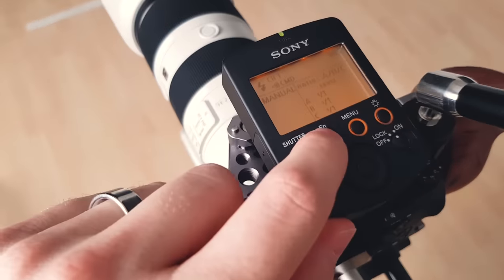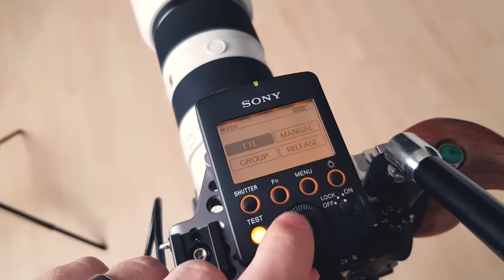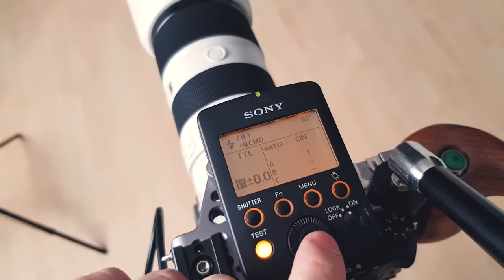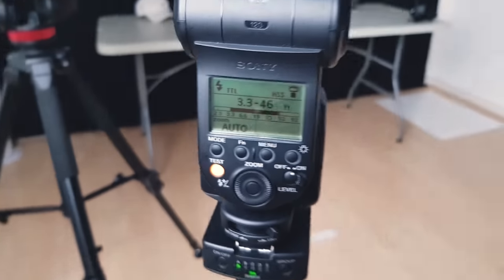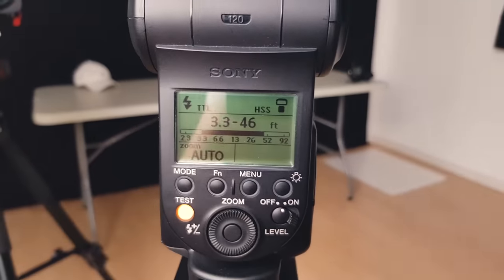I'm going to go ahead and set up my transmitter to do TTL right now. I've got TTL right there. Now that I have TTL set up on my transmitter — and it was already set up on my flash — I can start firing.